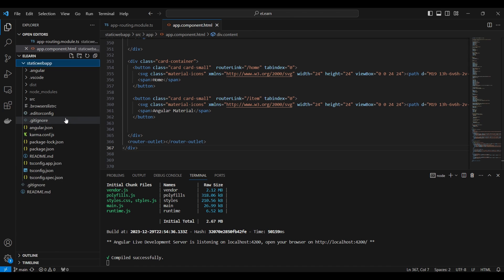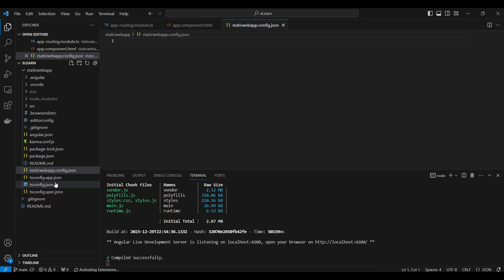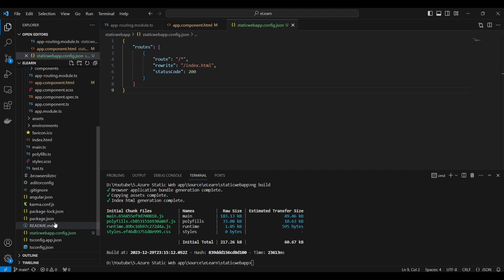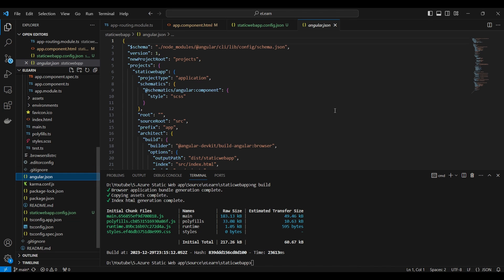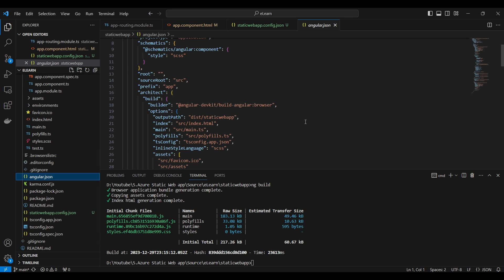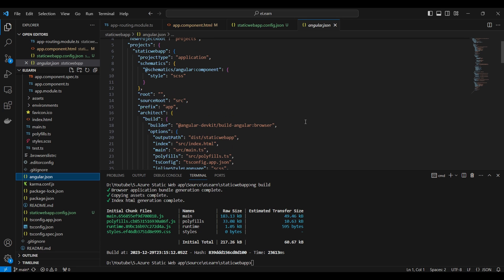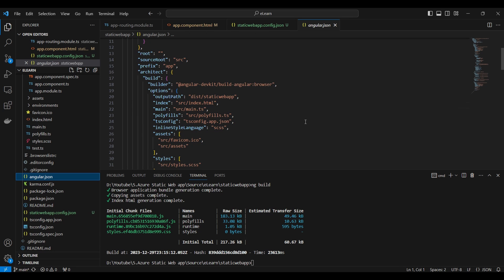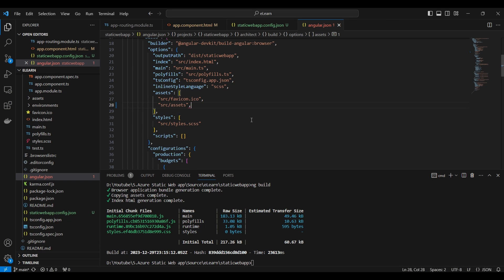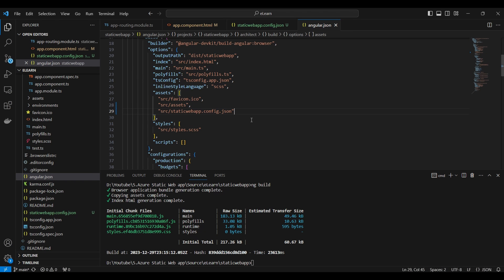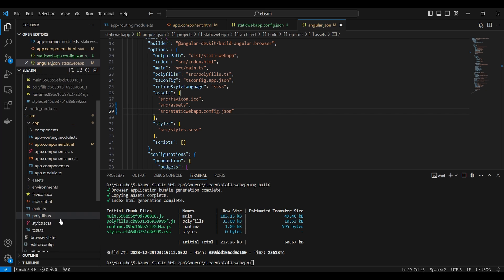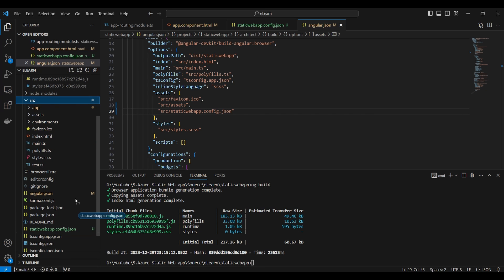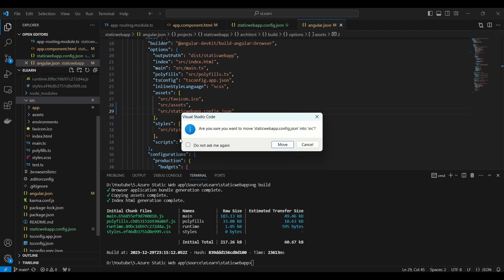We will add a new file staticwebapp.config.json. Then we need to update angular.json file. Under the assets we need to add newly added file. Then only the configuration file will copy to the distribution folder while building the angular application. We need to move the file into source folder.